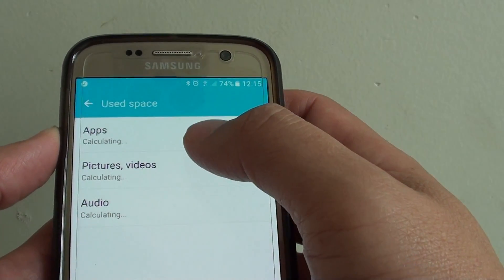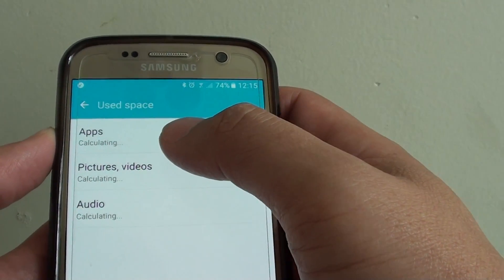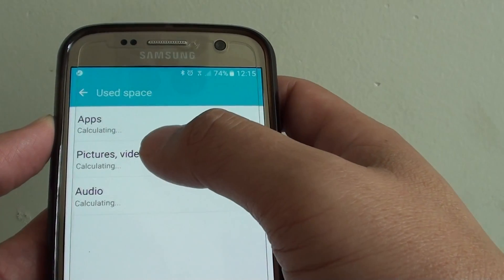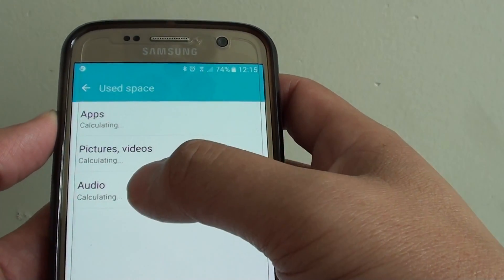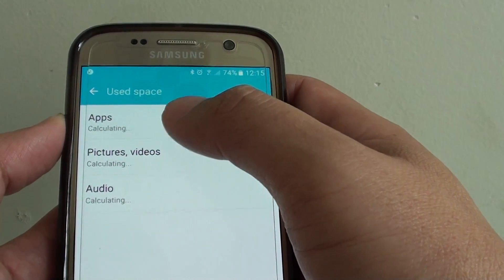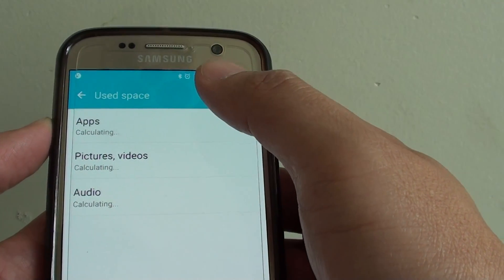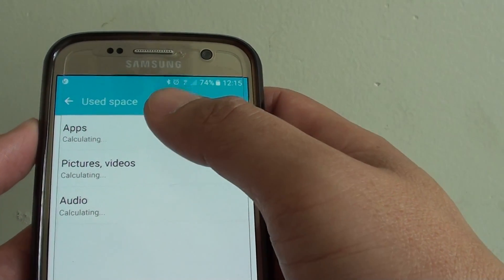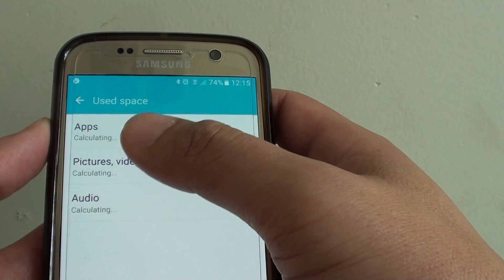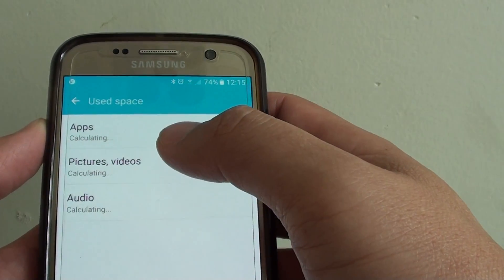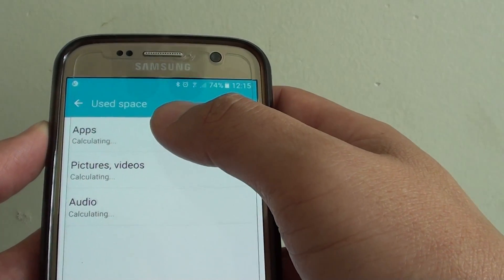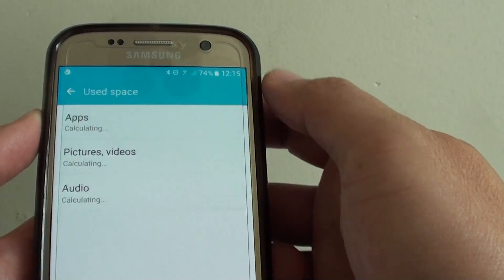The phone will calculate which apps, pictures, videos, or audio is using up the memory. You can see it is calculating the total memory being used by each of these categories.